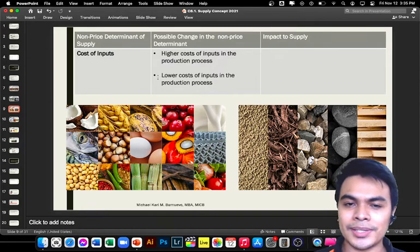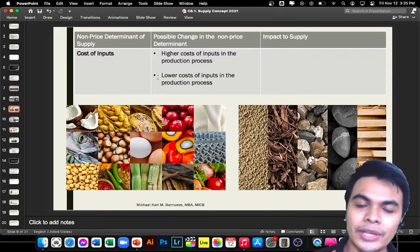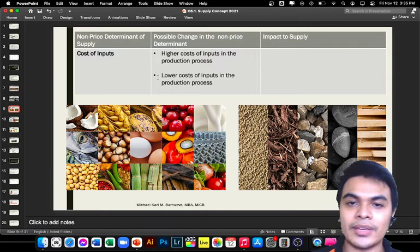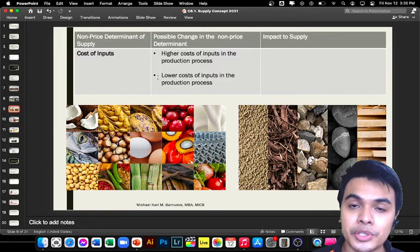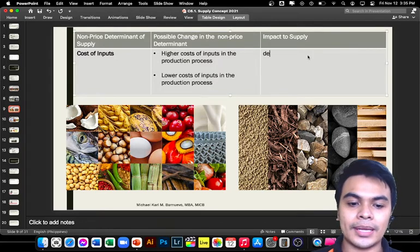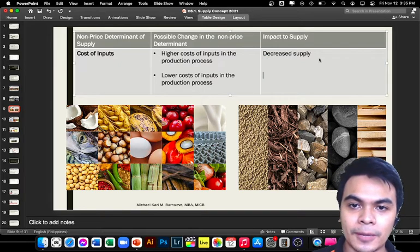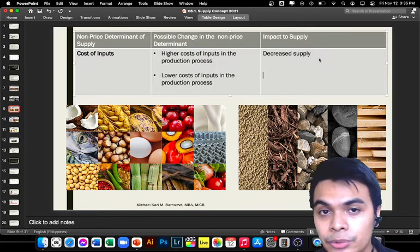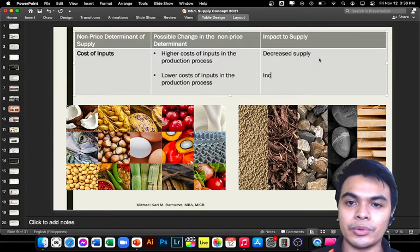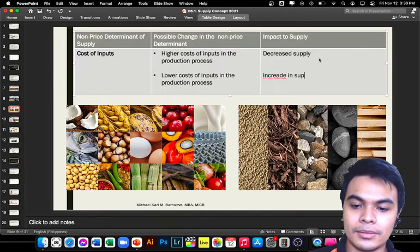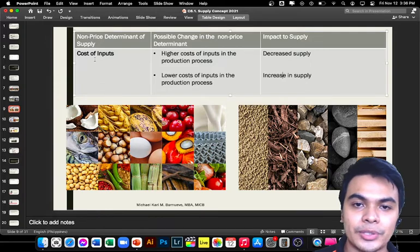If you have a budget of one thousand pesos and the flour, eggs, and other ingredients all increase in price, your units of production will decrease — so there is a decrease in supply. But if your ingredients become cheaper with the same budget of one thousand pesos, you can produce more — so there would be an increase in supply. This is how the cost of inputs affects supply.